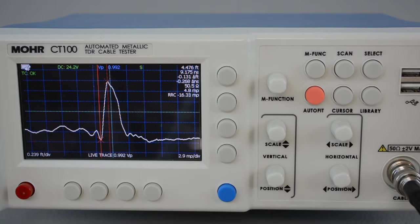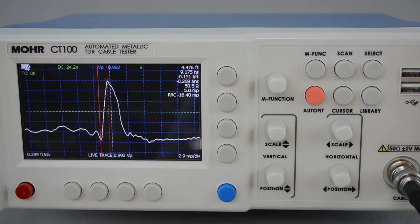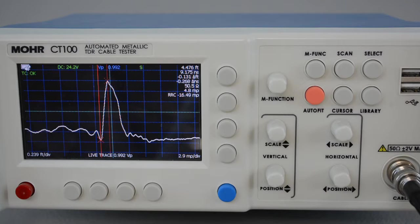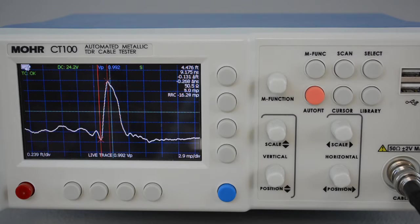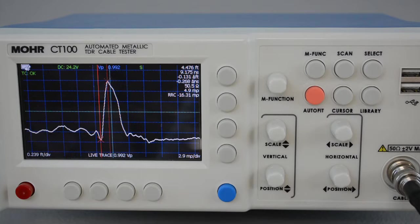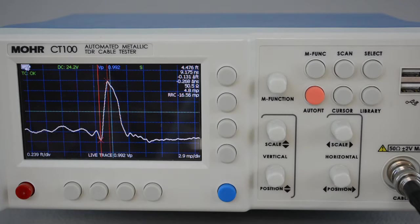For this reason, it is recommended that user configurations be applied when setting up the CT100 TDR for important measurements, such as impedance or length measurements on a cable or manufacturing line. Let's get started.